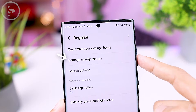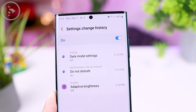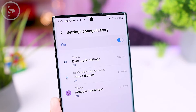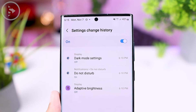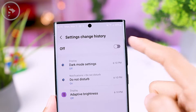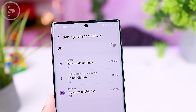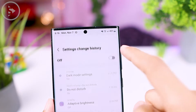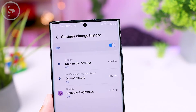Then the third feature: you can also directly activate the option called Settings Change History. Its function is to check the history of settings that you have changed in your Samsung smartphone settings. With this new feature, you can easily check what settings you have previously changed on your smartphone.